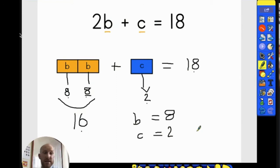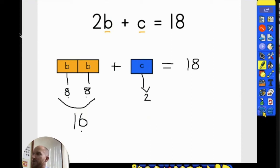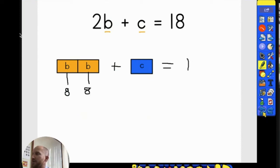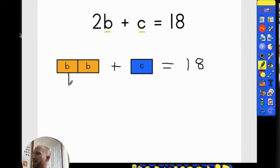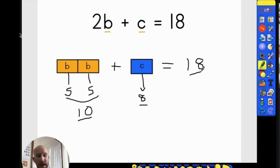In these types of questions, there is always more than one answer. How about b is worth 5? So b is worth 5 and 5, and those two together make 10. That would mean c would have to be worth 8, because 10 and 8 makes 18.